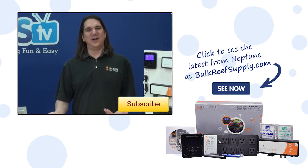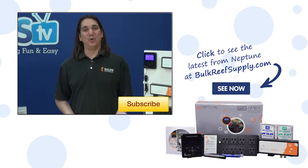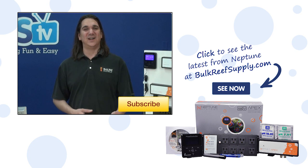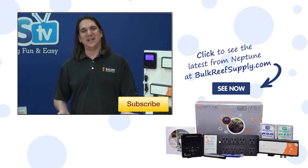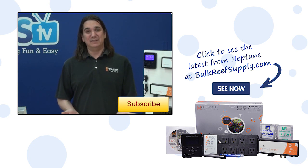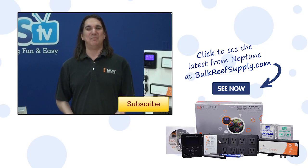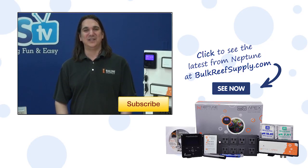If you have any questions about the Apex ramp profiles or any solid tips for your fellow reefers, check out the comments area down below. If this is your first time with us, hit that subscribe button because we do this every week. See you next week with another episode of BRSTV.